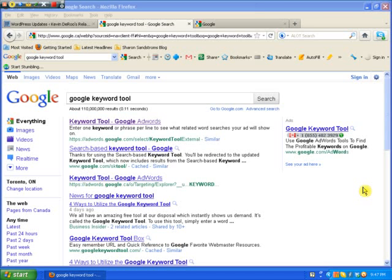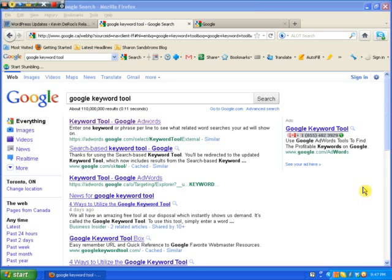Hello there, this is Kevin from kevinderoo.com, and I just wanted to make this quick video to show you exactly how I use the Google Keyword Tool when I'm doing research, as far as what keywords should I use in my blog posts and my articles to help me attain better search engine ranking.